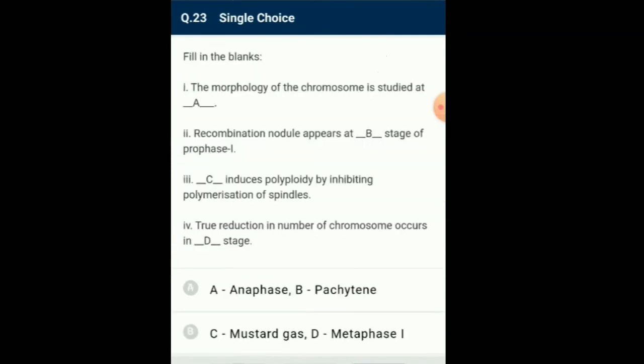Question number 23: Fill in the blanks. There are four questions given. Recombination takes place at the pachytene stage and reduction of chromosomes takes place in anaphase 1 stage.